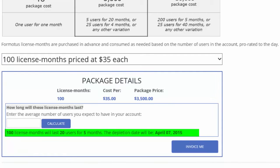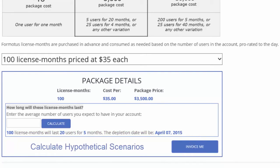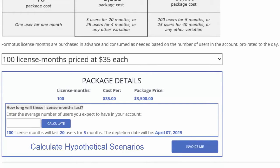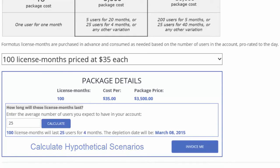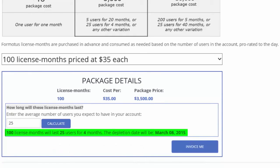Feel free to enter different user values and select the Calculate button to get new hypothetical depletion dates. For example, if you increase your users to 25 with 100 license months, your hypothetical depletion date would decrease to a length of 4 months rather than 20 users for 5 months.